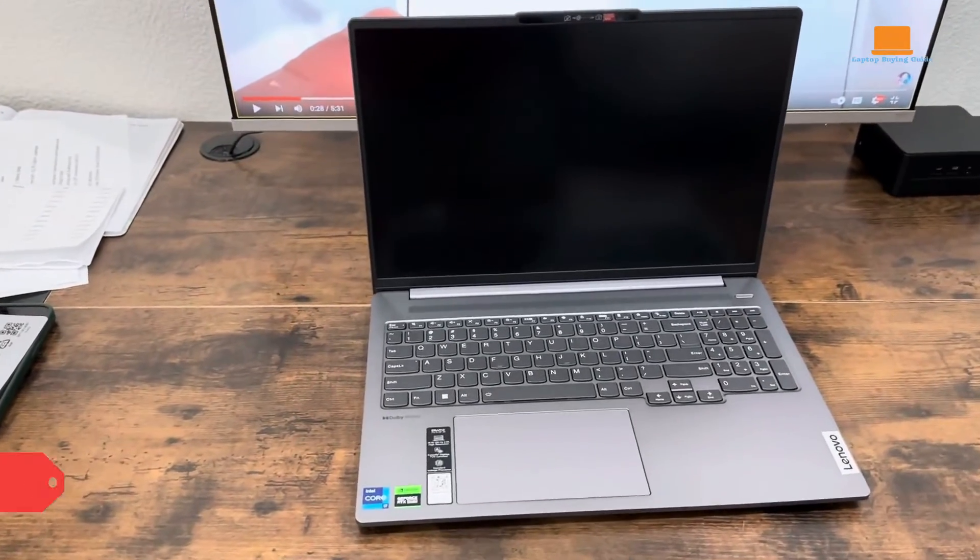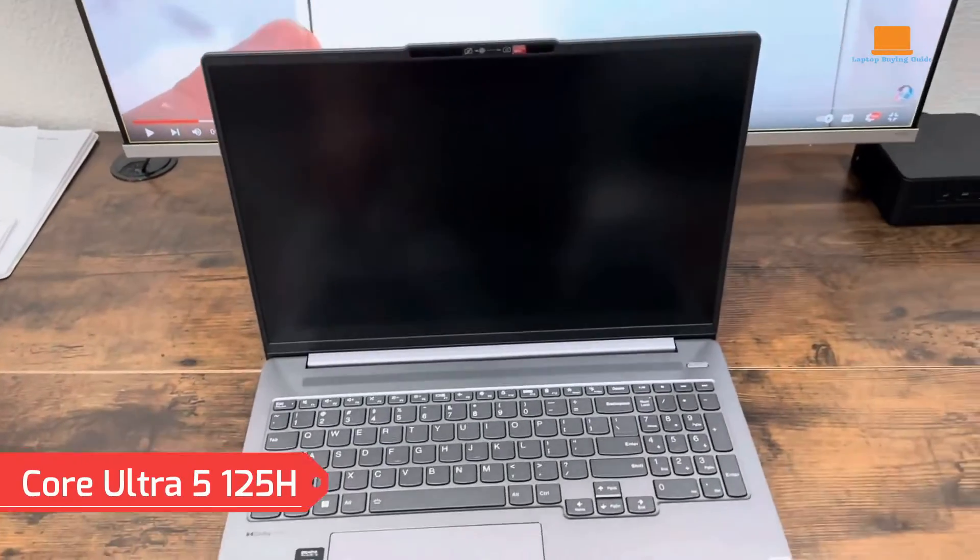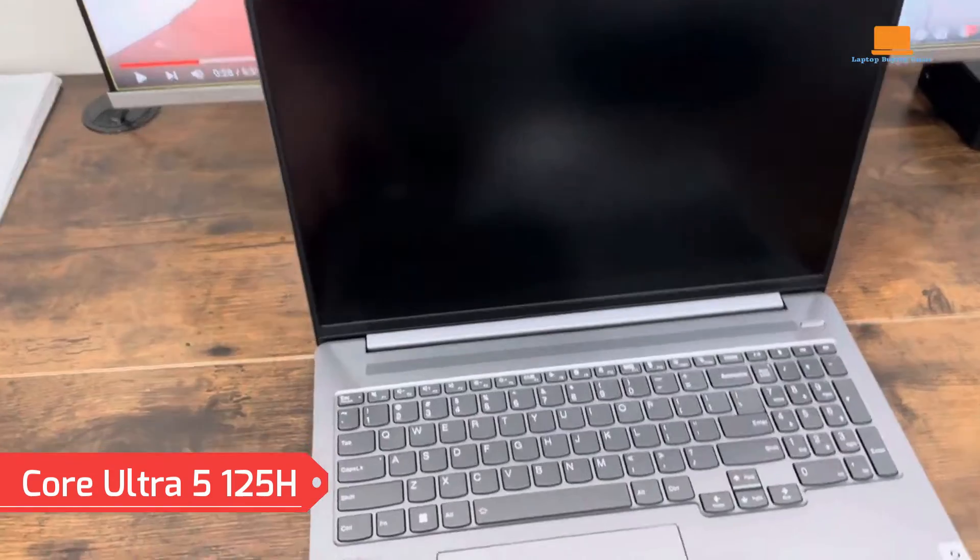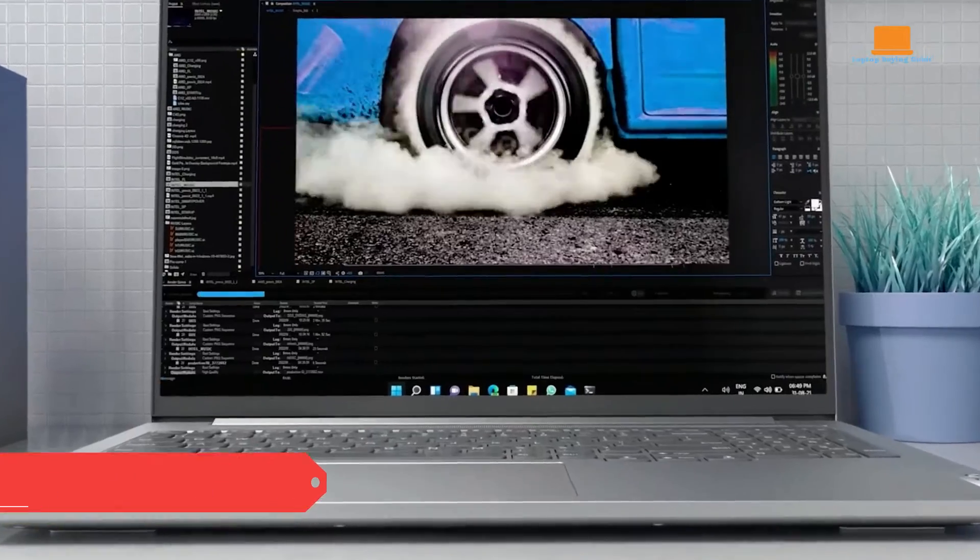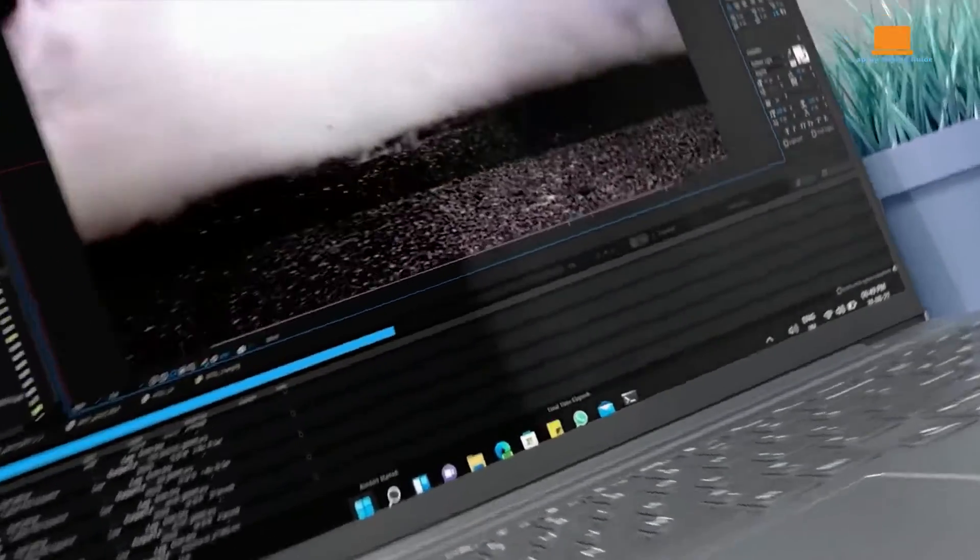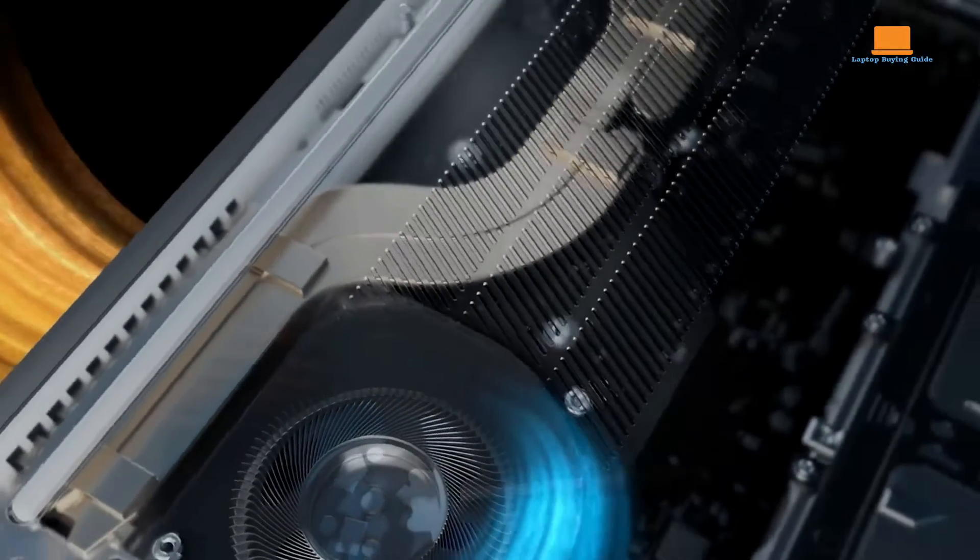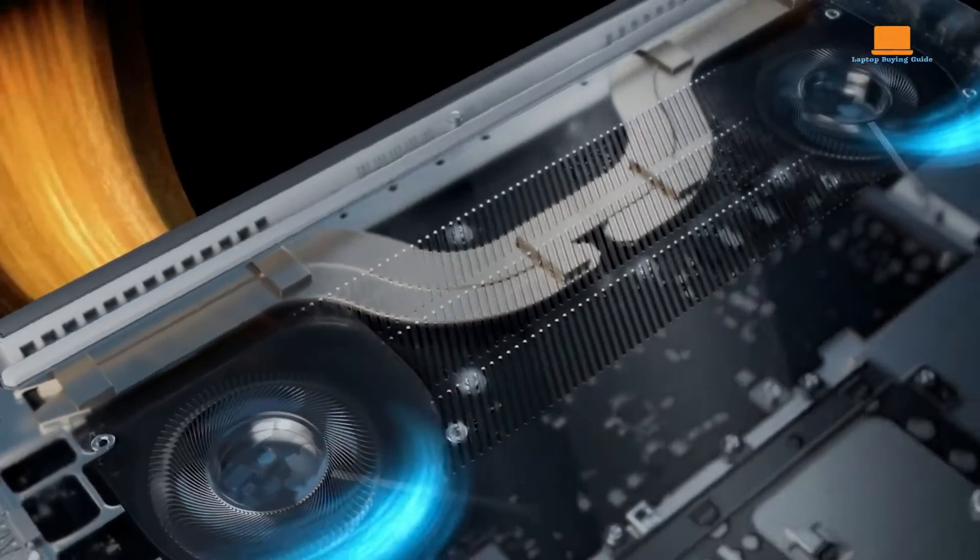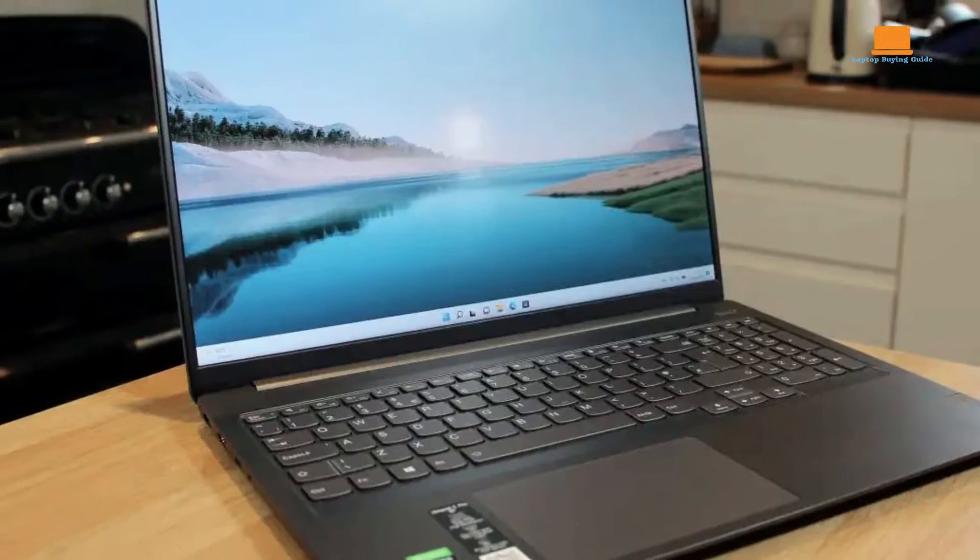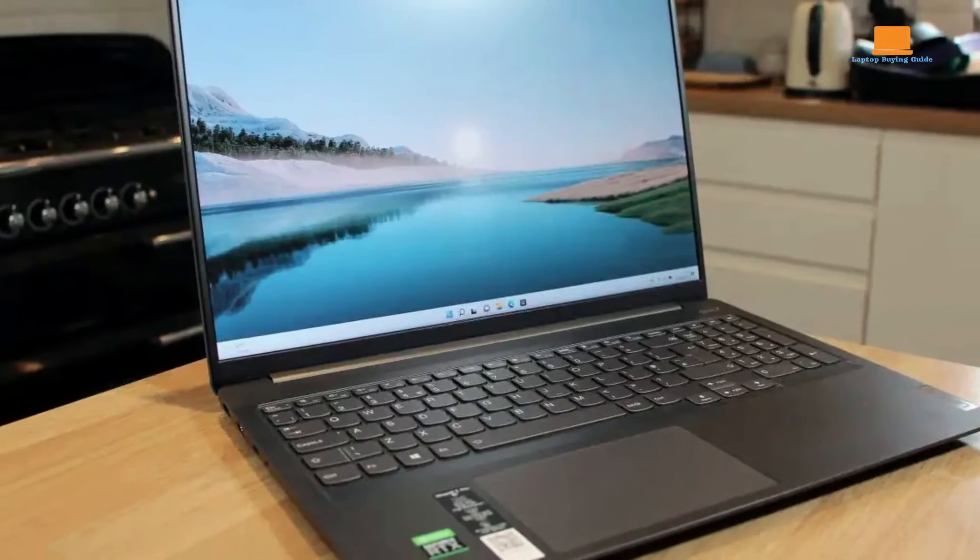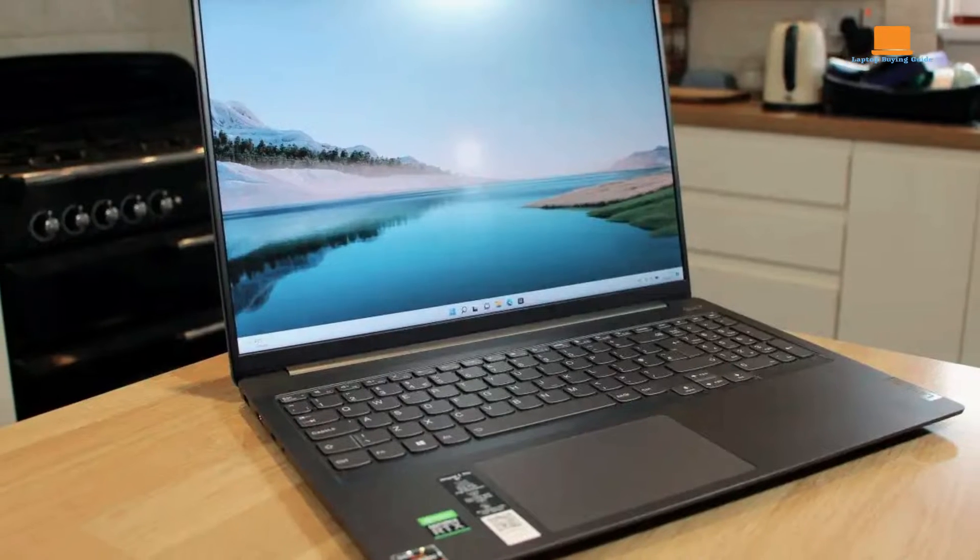It comes equipped with a Core Ultra 5 125H processor, 16 GB of LPDDR5 memory, a 1TB SSD, and Intel Arc graphics, presenting a well-built machine with an attractive price point.